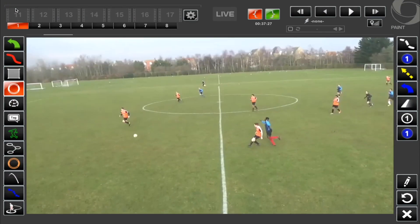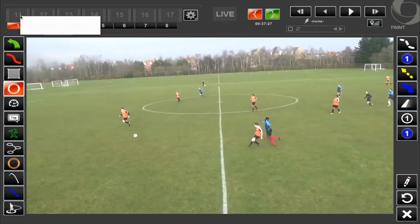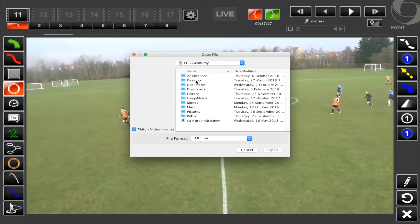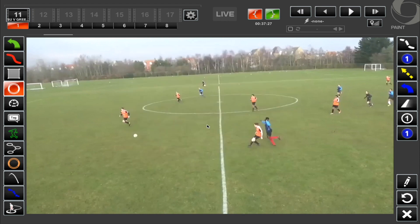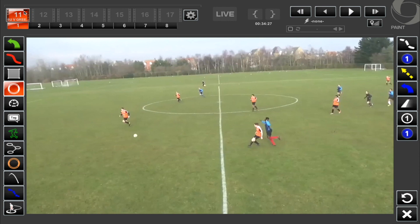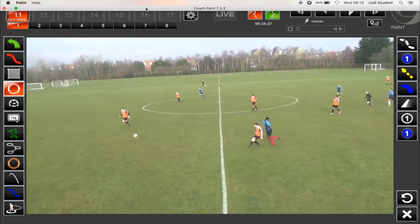Hi guys, welcome to today's video. I'll show you the basics on how to use Curranhego Coach Paint so you can start to put some graphics on some videos. I've just loaded the software up here. If we go to the top left-hand corner, these are all the banks that we can save clips into. Right-mouse click and import clip — I've got a clip from my desktop of our student union team. You can see on the top left corner the bars are filling up, and that will show up once the clips are loaded in.